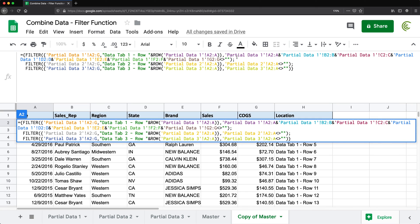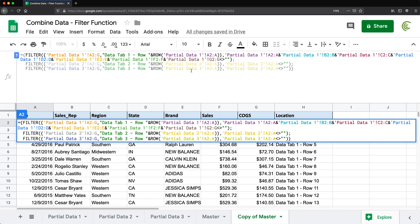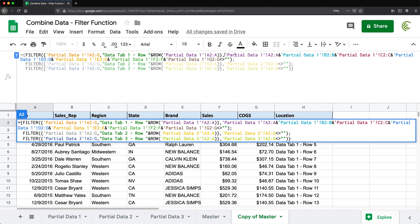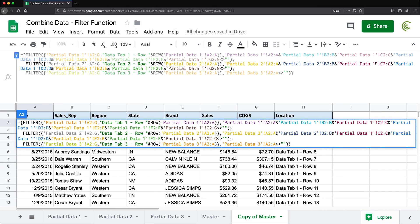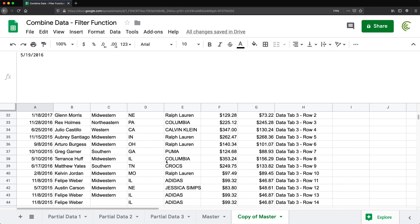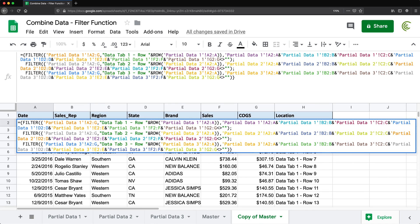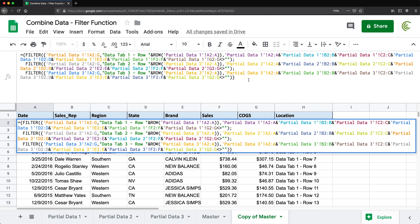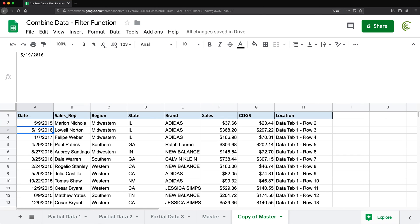You'd have to repeat that concatenated condition for each FILTER function across all your worksheets, making the formula quite long. But the final result is a combined master sheet where each filter function targets one tab. And that's pretty much it for this video — thanks for watching, please subscribe, and I'll see you in the next one.